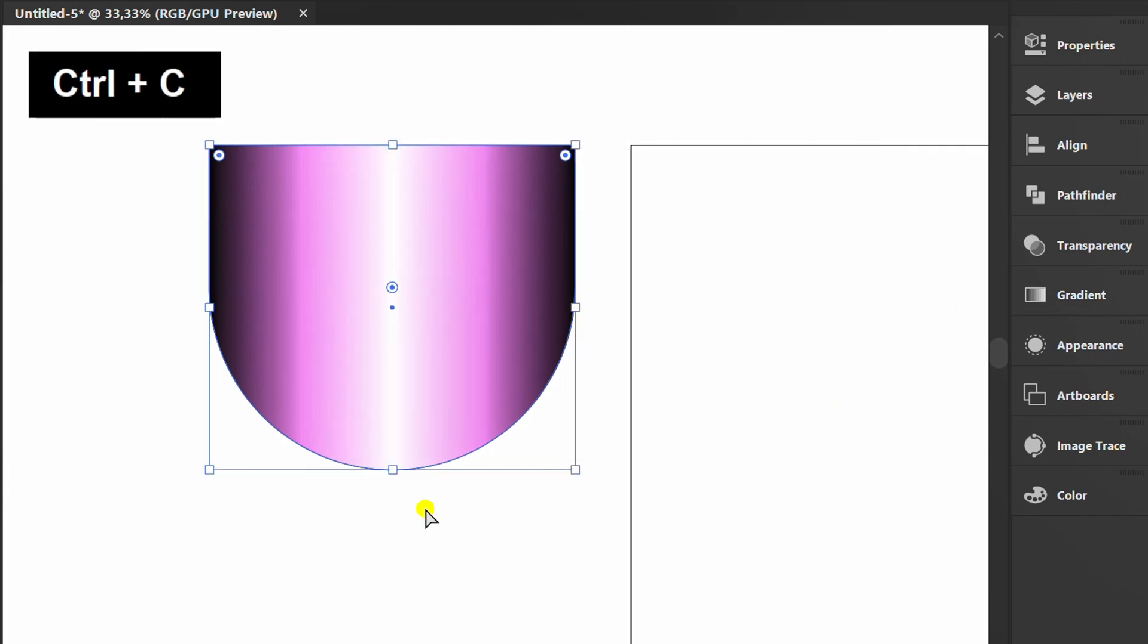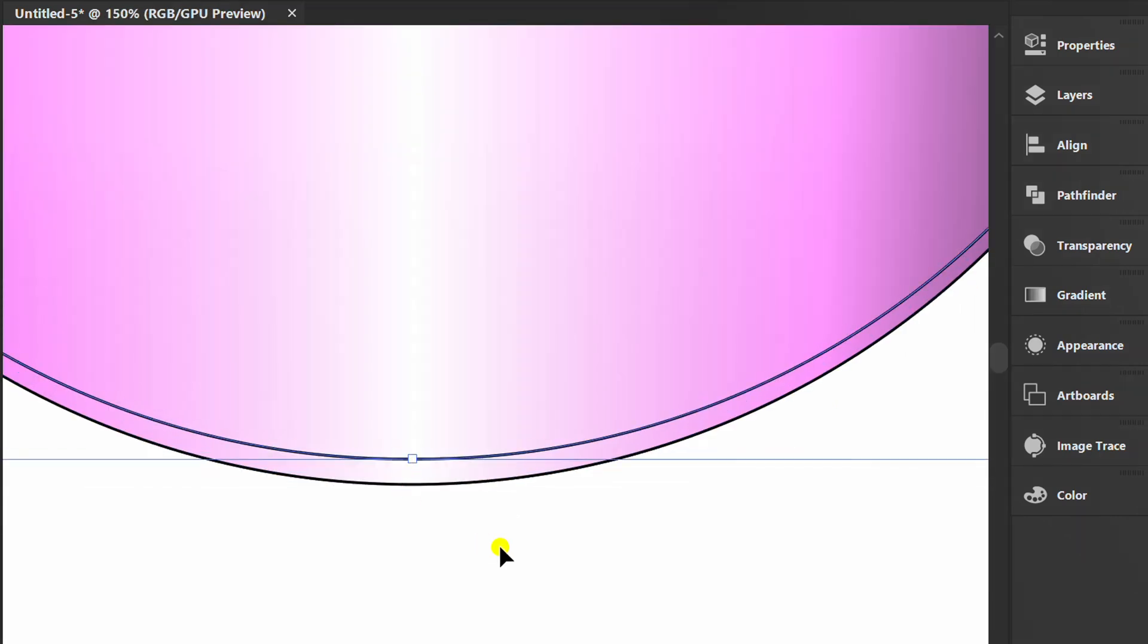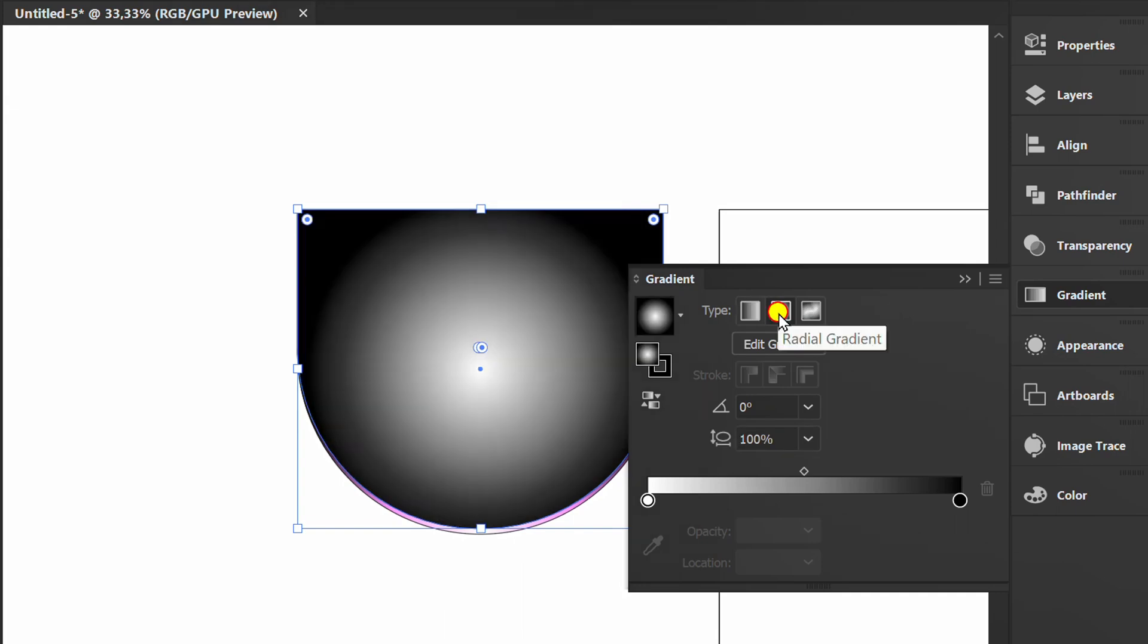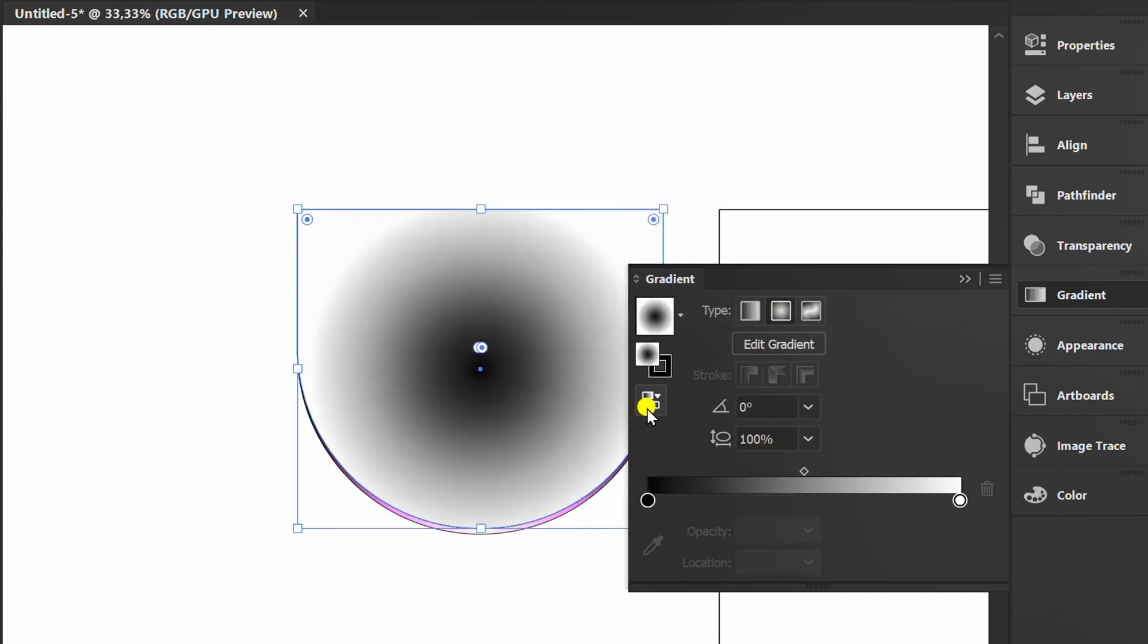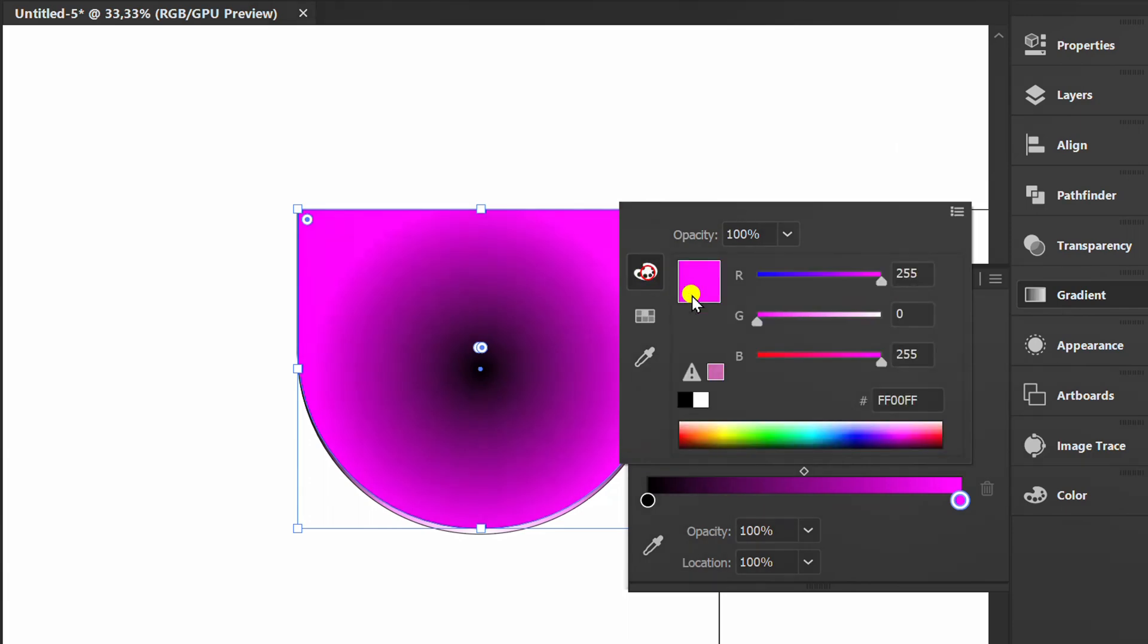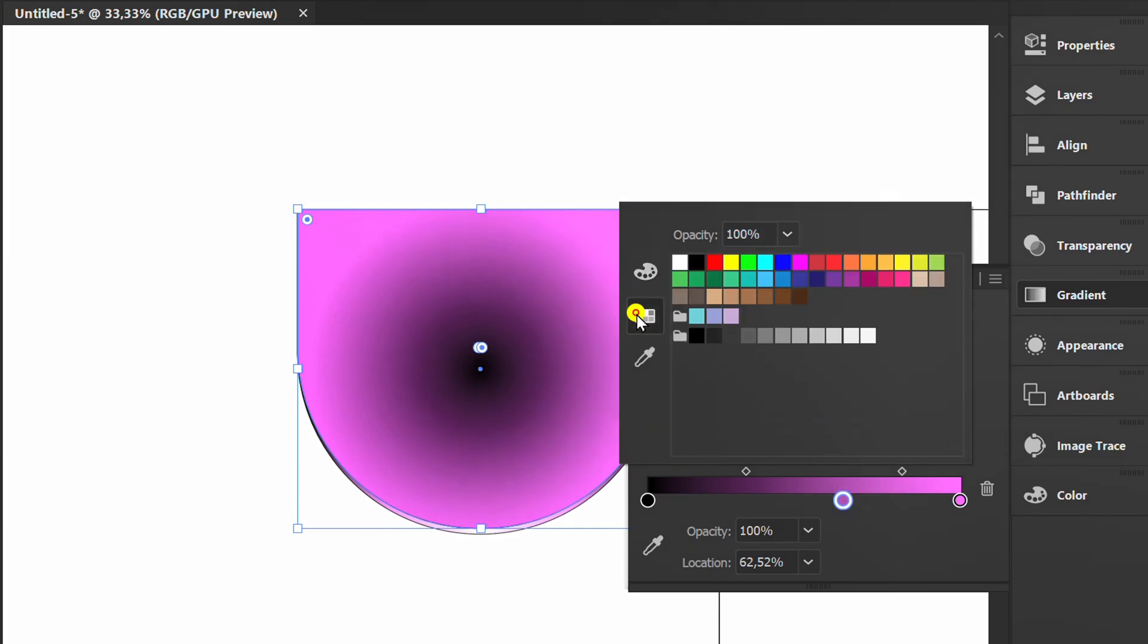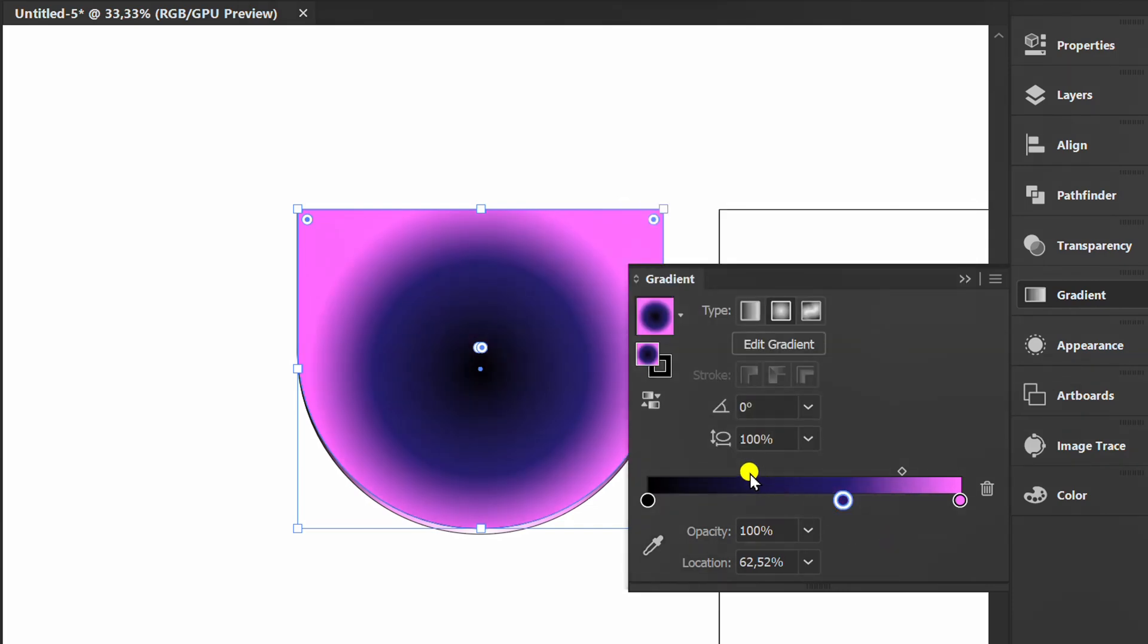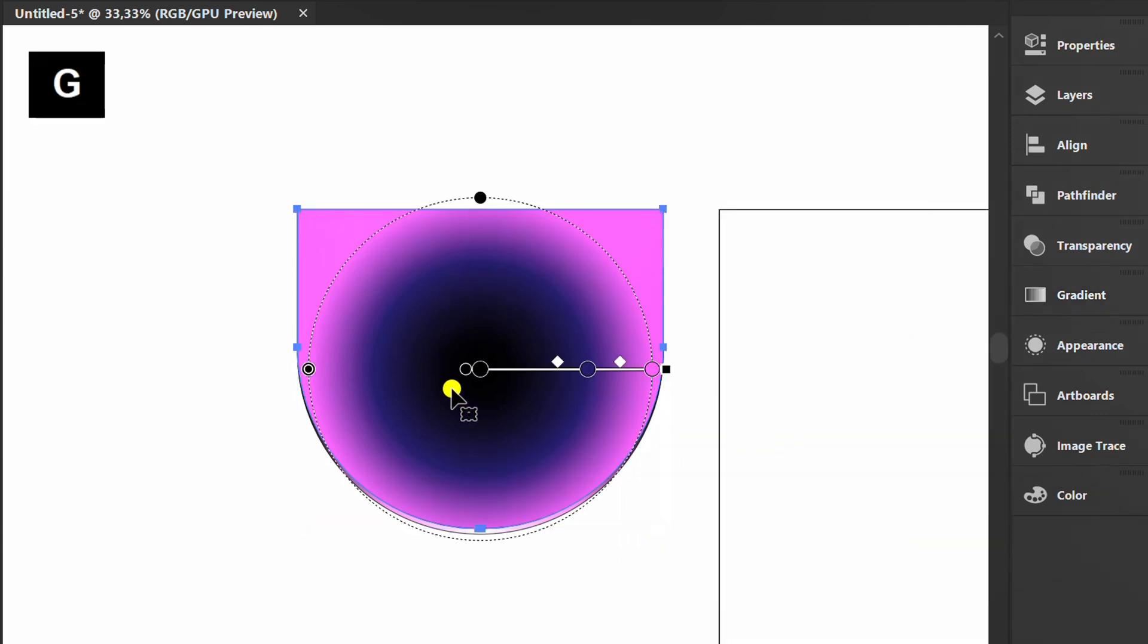Press Ctrl C and Ctrl F. Make it like this. Add a rounded gradient. Press G to edit and make it like this.